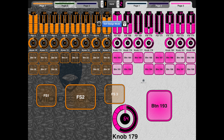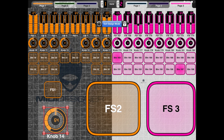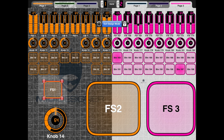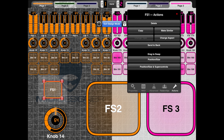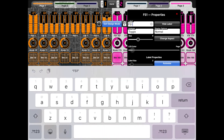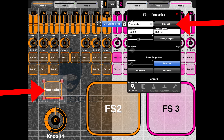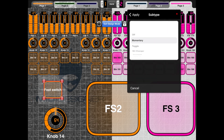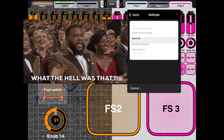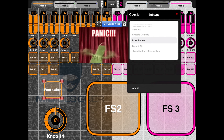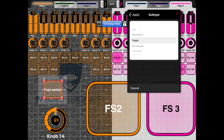If I want to edit any of the parameters, I double tap a button and get properties, MIDI, advanced, relationships, and actions tabs. Under properties, you can change the name — so I'll call it 'foot switch.' You can get rid of the label altogether. You can set it to be a momentary switch, a toggle, a drum pad, page up, page down, and all sorts of different things — including a send-all panic button, which is great for when something goes wrong with MIDI.